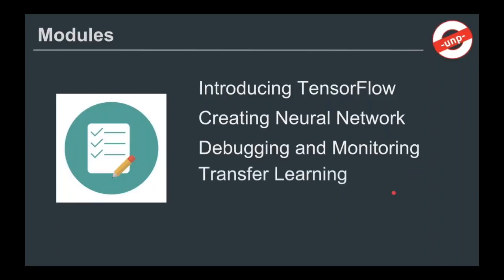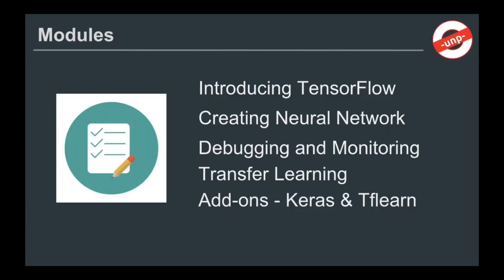We will go through something called transfer learning. We will introduce these concepts as we go along. And then, we'll step outside the realms of TensorFlow and introduce some add-ons, namely Keras and TfLearn.